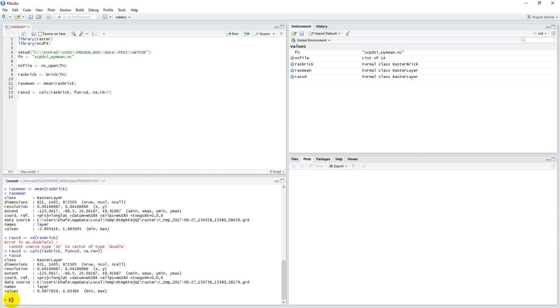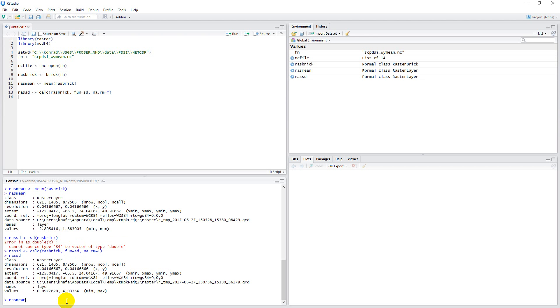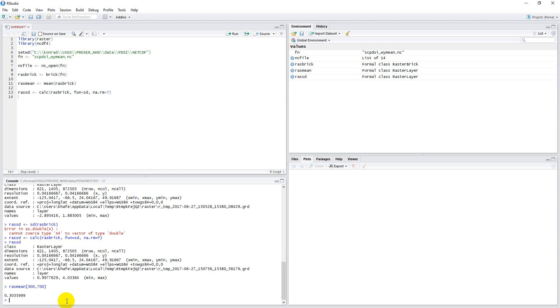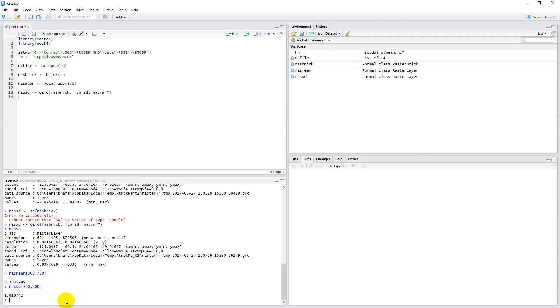Let's take a look at ras_mean, and we'll pick a spot somewhere in the middle, around 300, 700. Okay, we can see the value there. Let's go ras_sd, same thing, 300, 700. You can see those values are quite different.